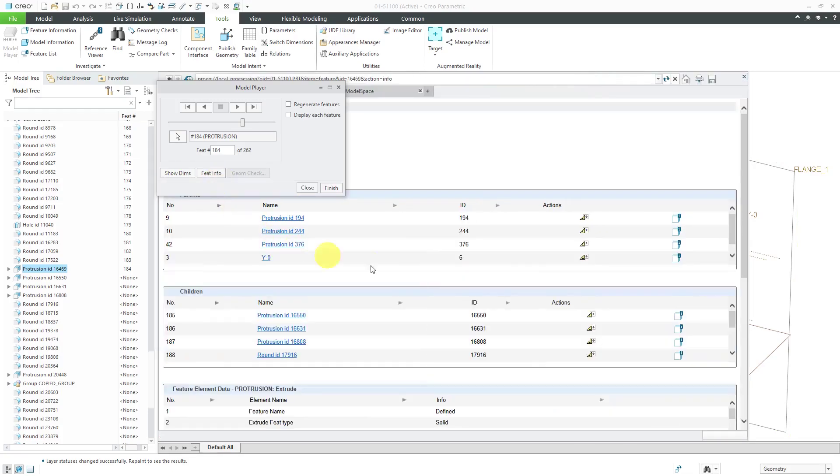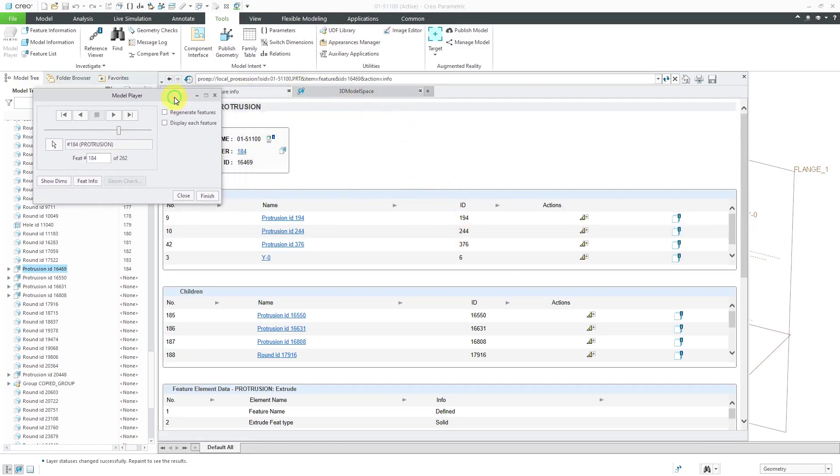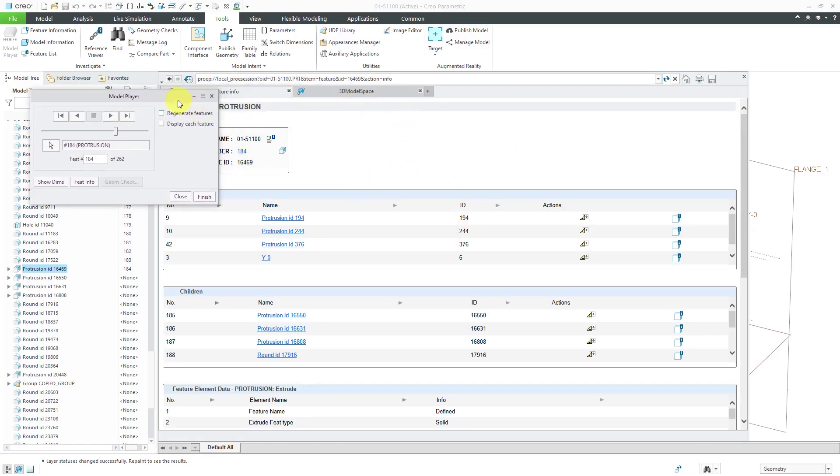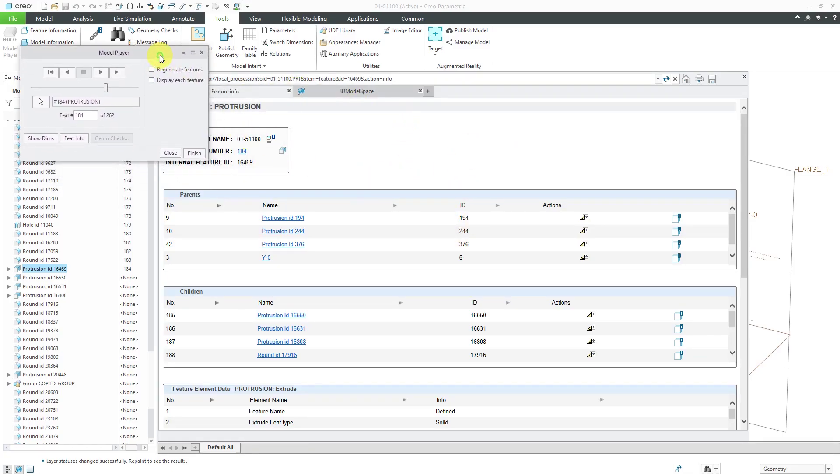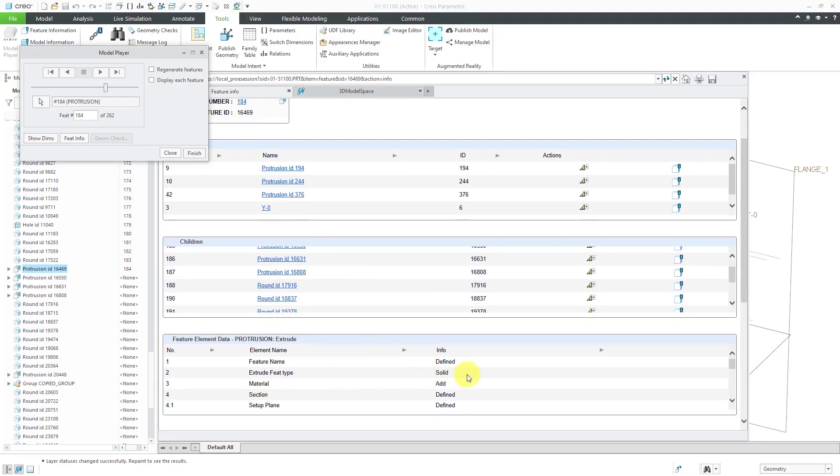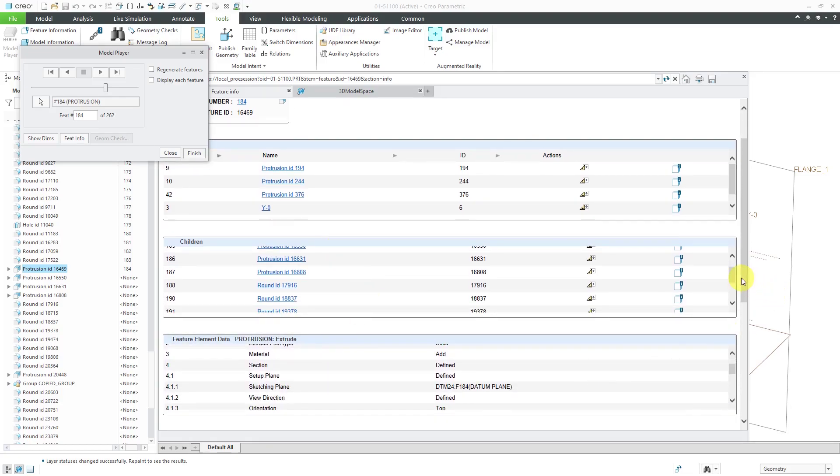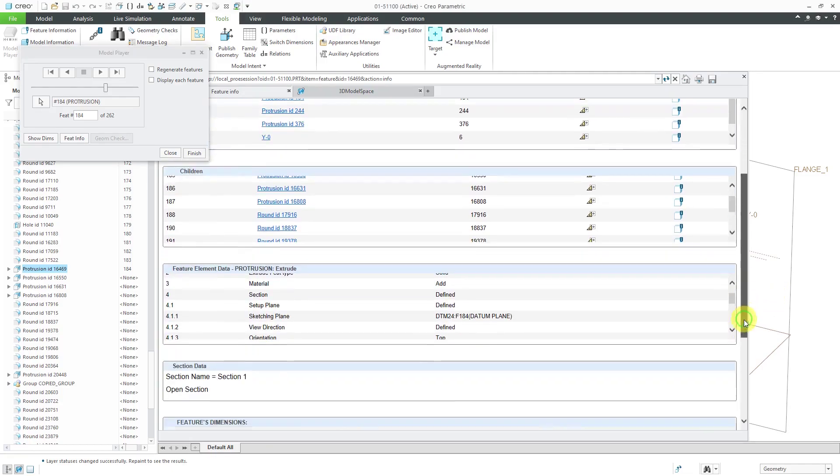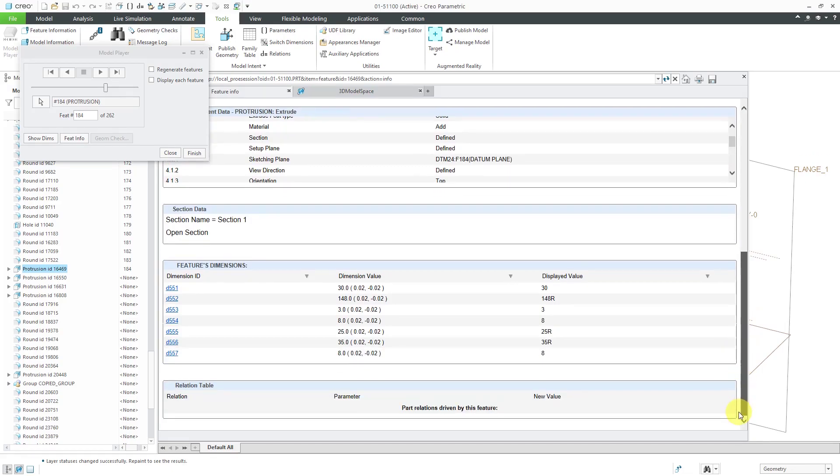Clicking Feature Info will bring open the browser and will show you the feature information. For example, parents, children, the feature element data, any dimensions and layers that are associated with the feature as well.